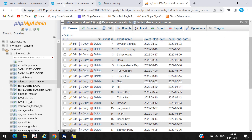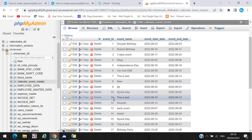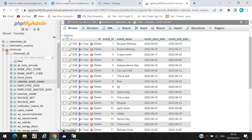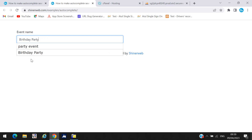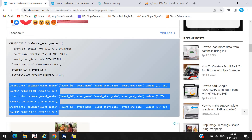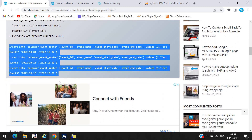Suppose I need to search 'Carlon' — here you can see 'Carlon EMI' appears in the search results. Suppose I want to search 'party event' — so it will appear below. This is how this auto-complete search works. You must create this table and enter dummy data into your table.